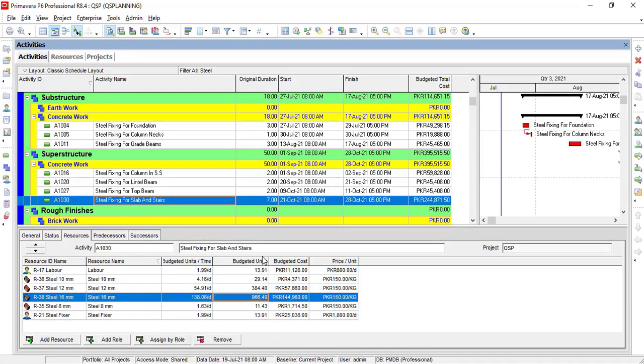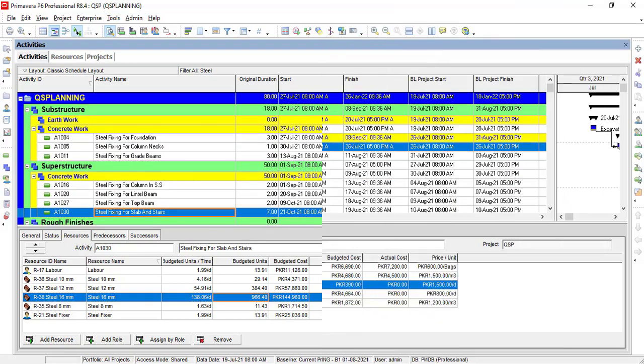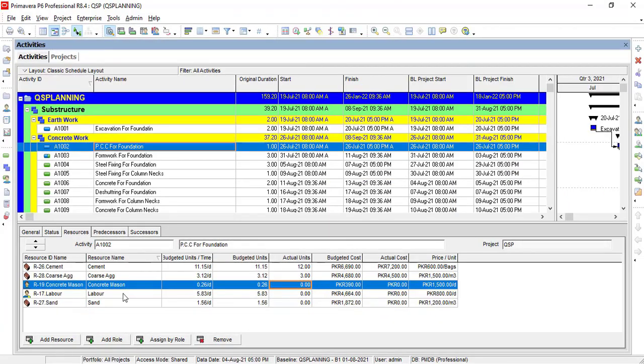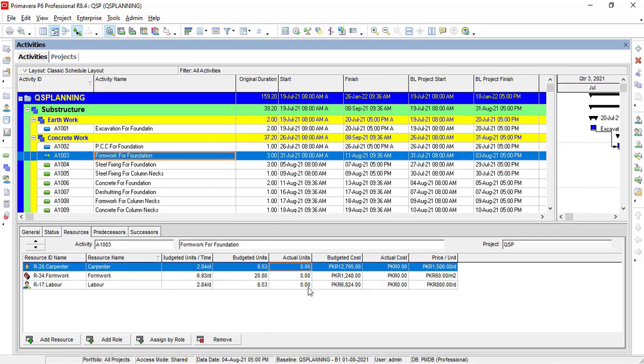We will create and assign labor and material resources in order to find out cost of our project. And at the end, we will update the project according to actual in terms of time and cost as well.